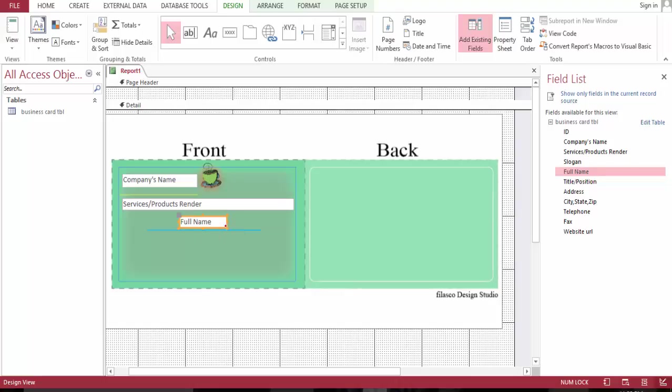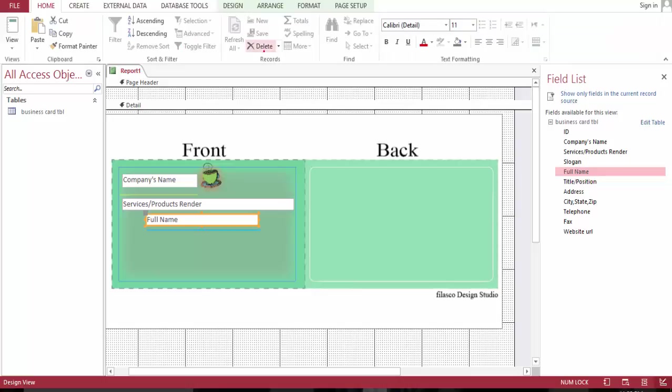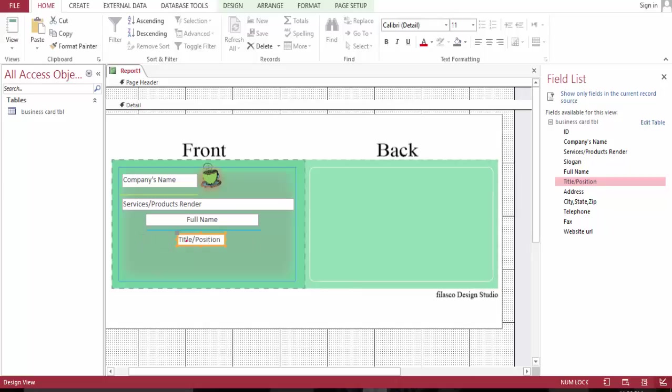It's going to be on this line, and this one is going to be centered. The title goes under the name and it's also centered.